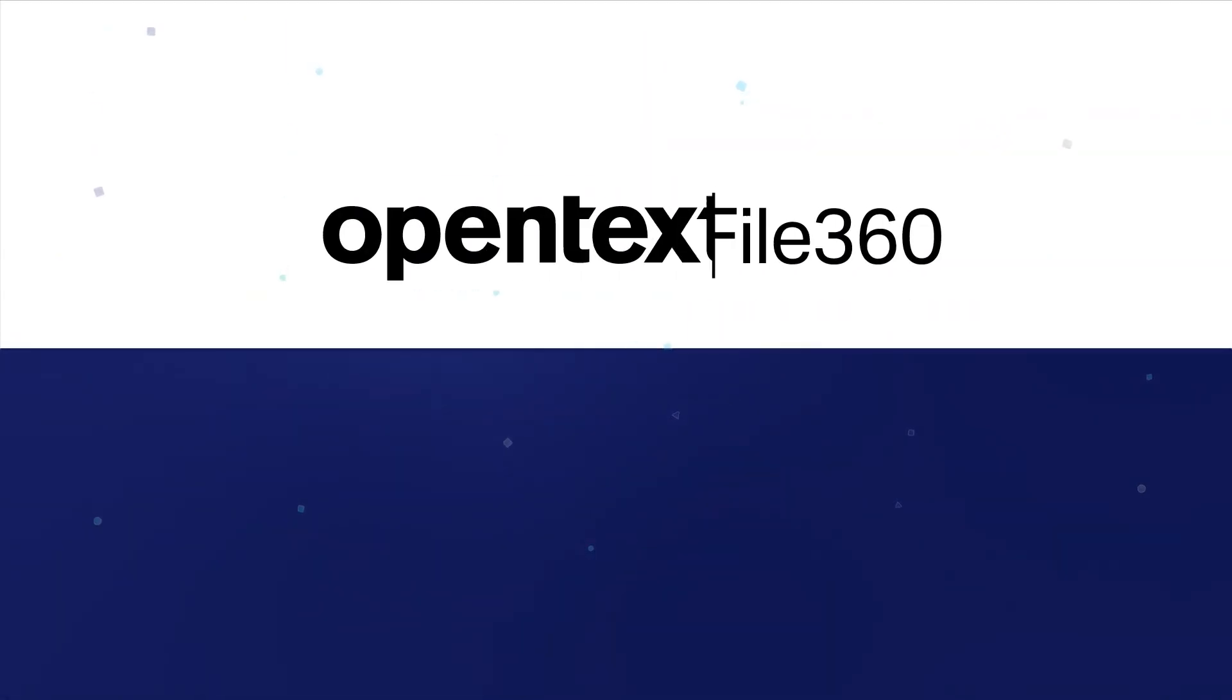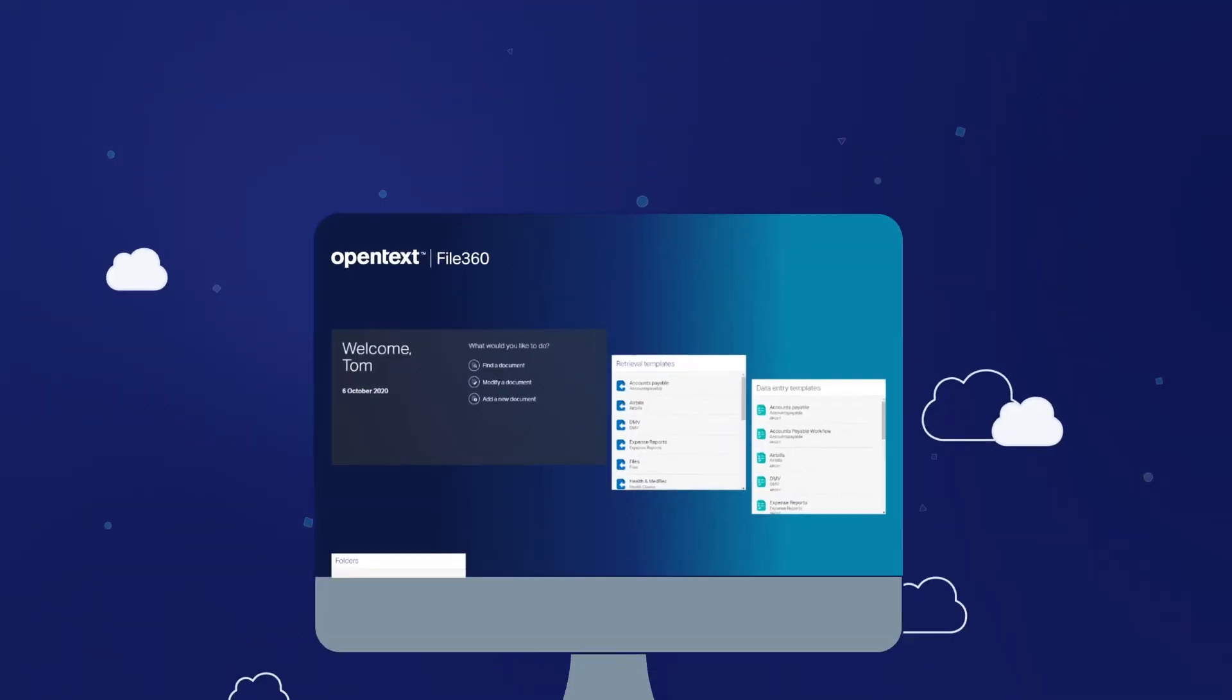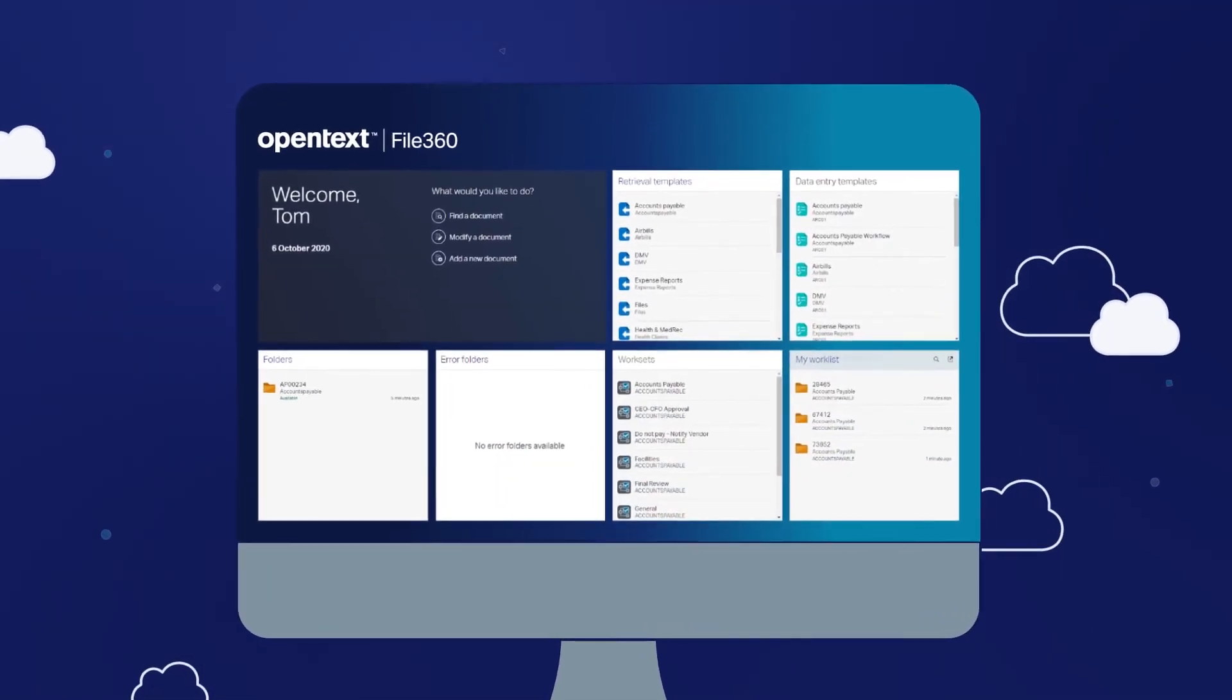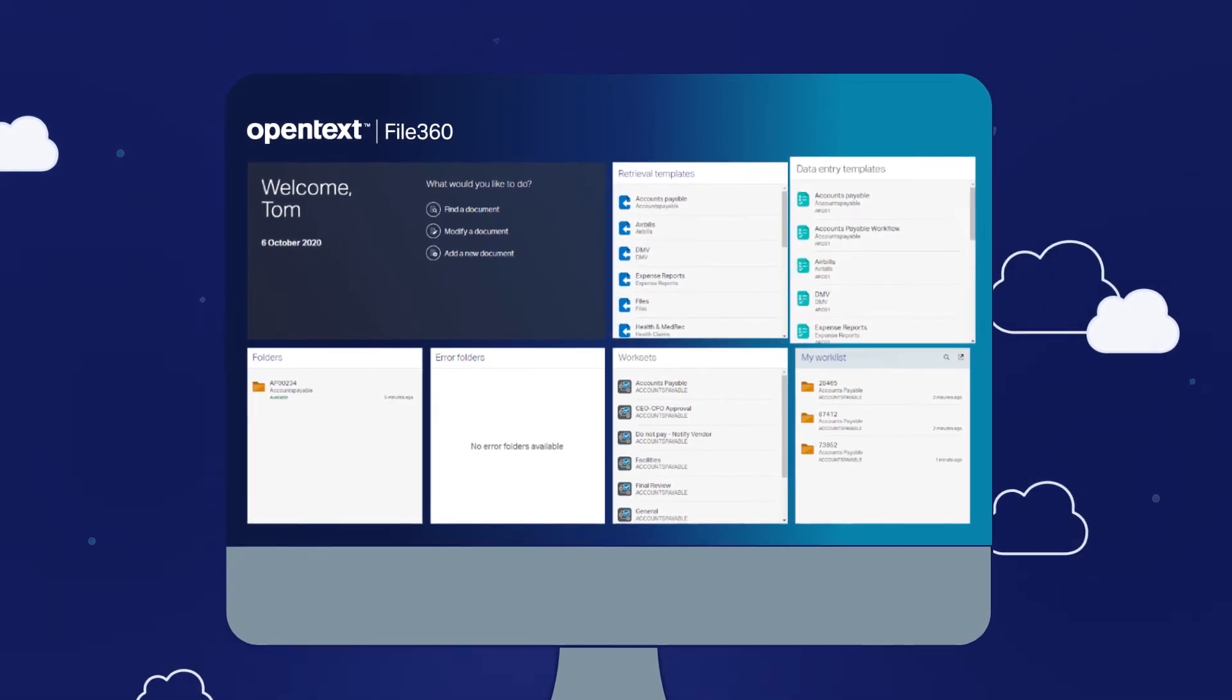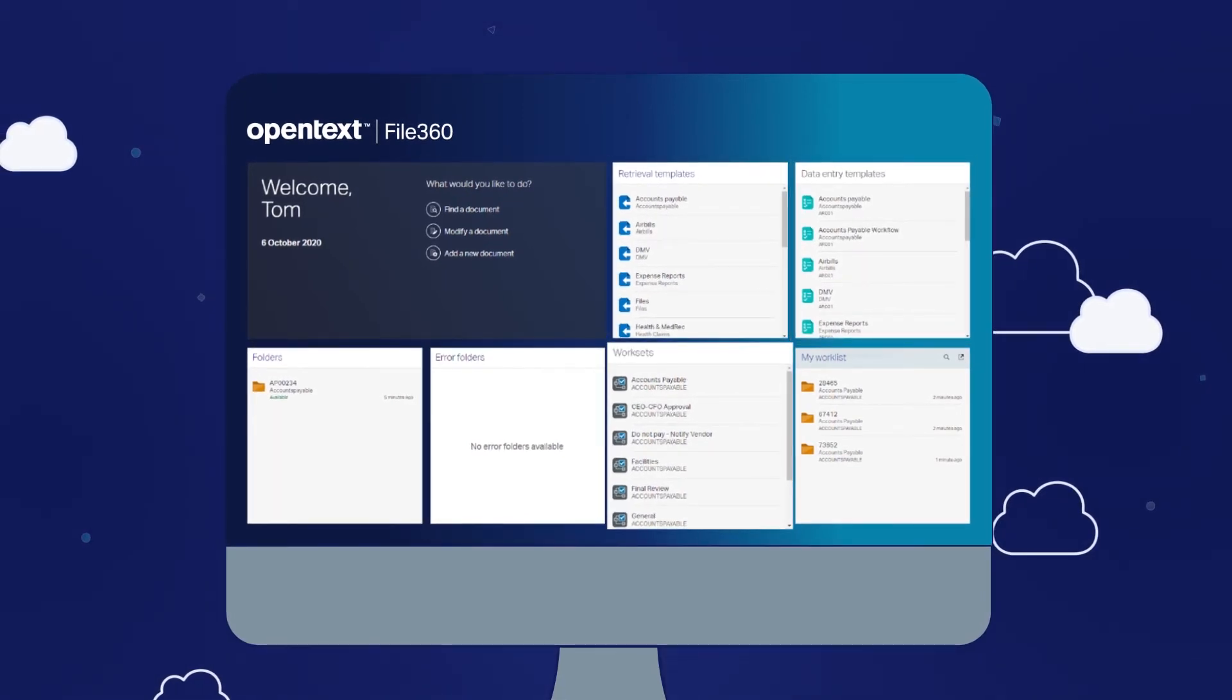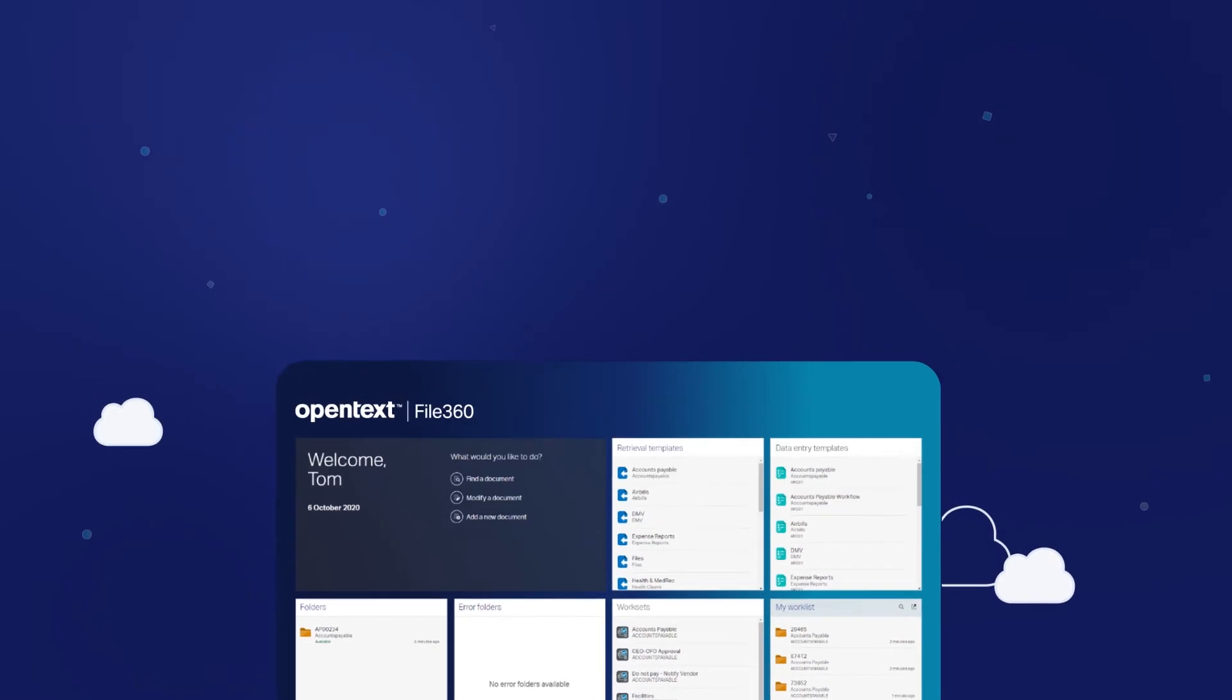And now, these two great products have been integrated to create a world-class document-centric workflow solution. With a single interface, users can organize, find, and manage all content, as well as automate, manage, and monitor workflows and tasks.